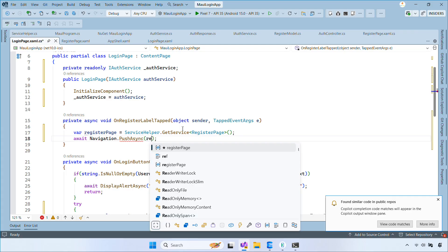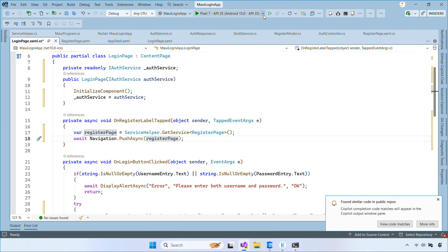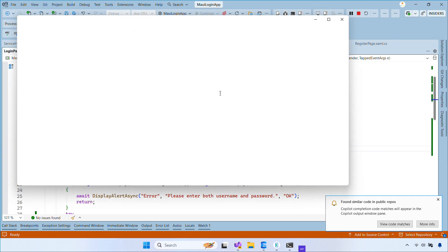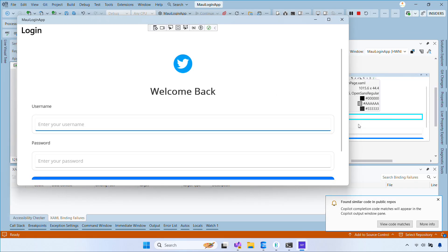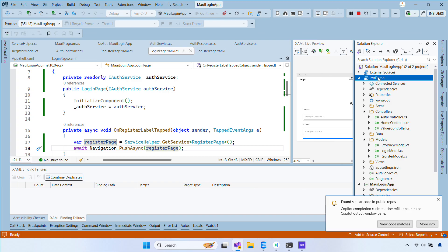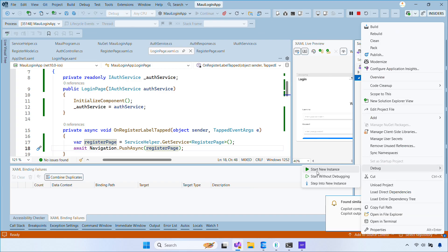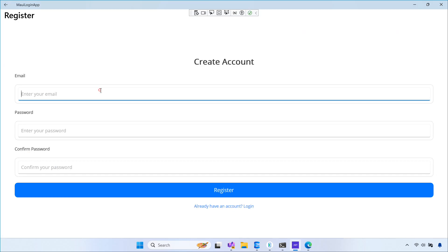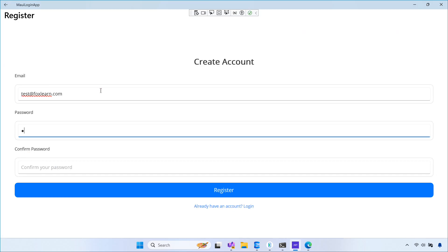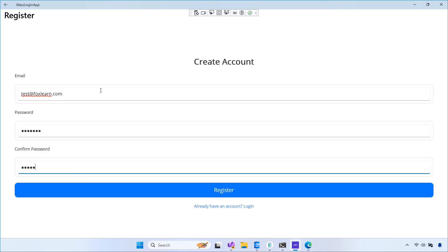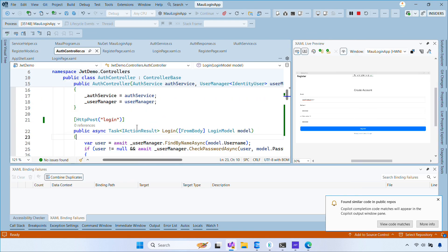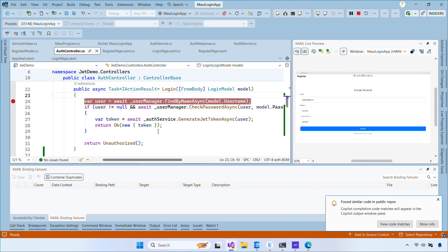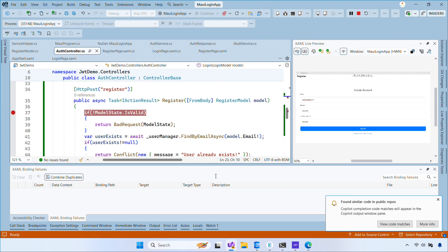And that's it. We've finished setting up the login and registration pages with JWT. Now you can go ahead and test it on a Windows device. You can set breakpoints on the login and register actions to observe what happens when the client sends data to the server.